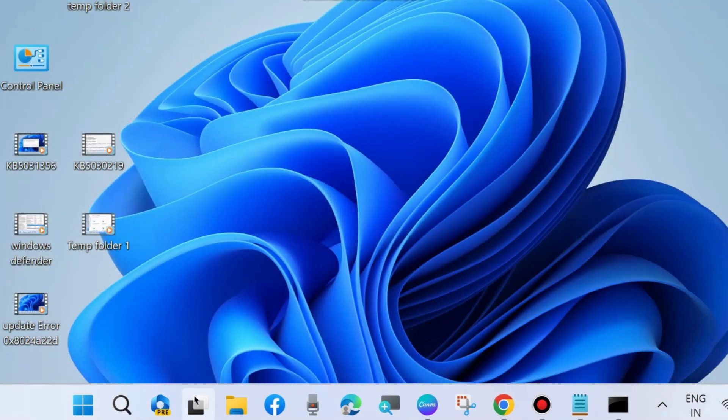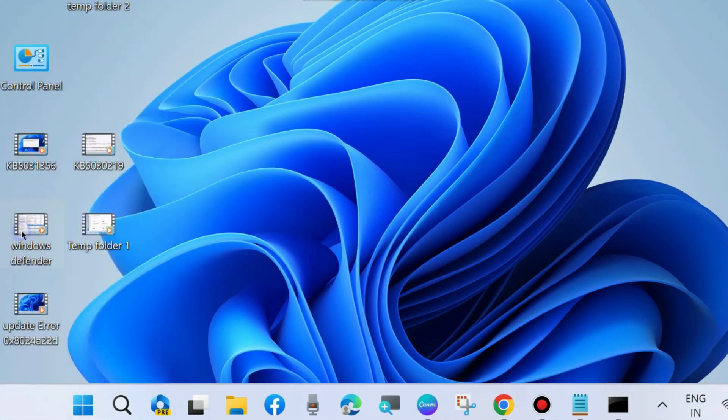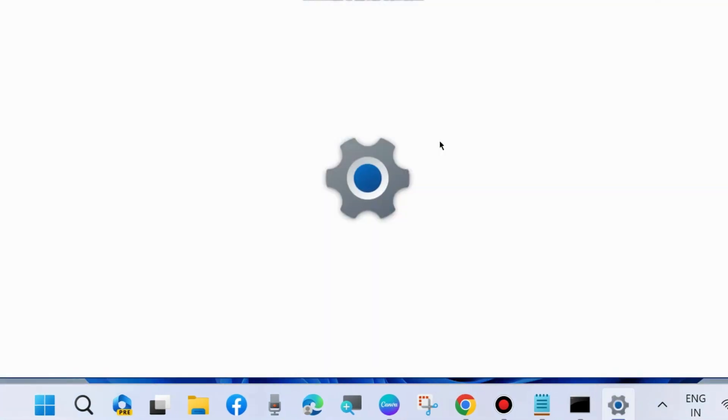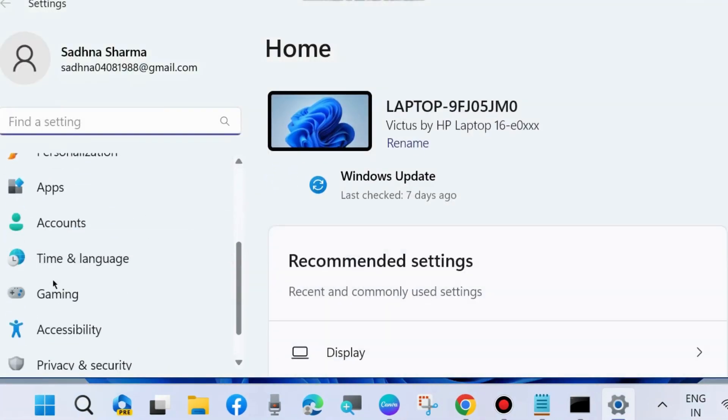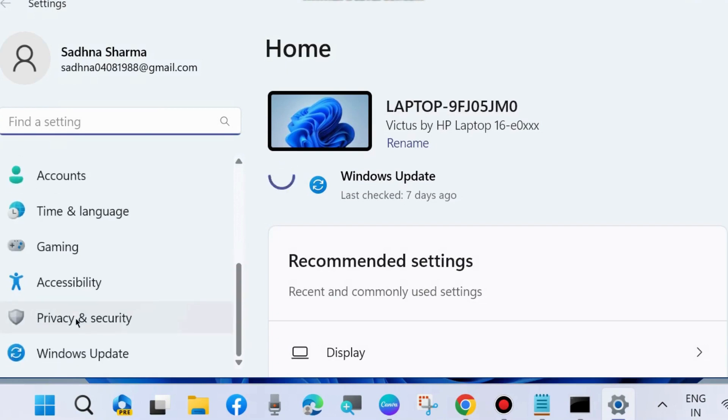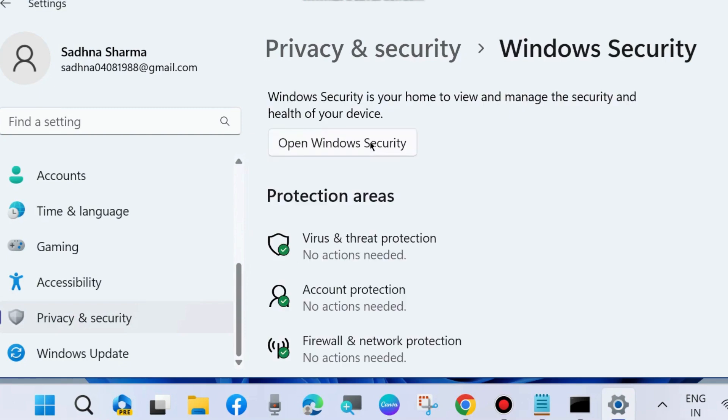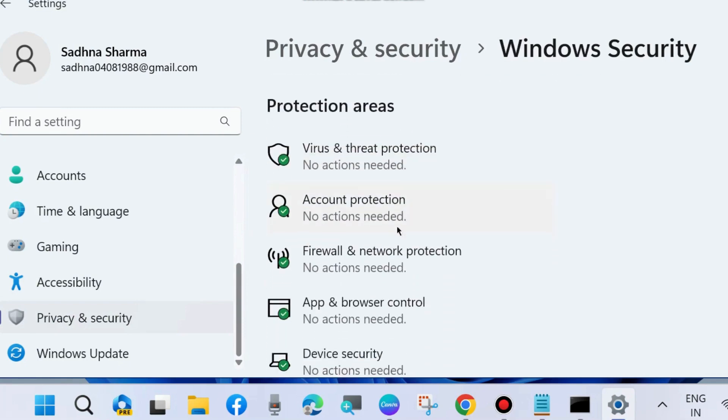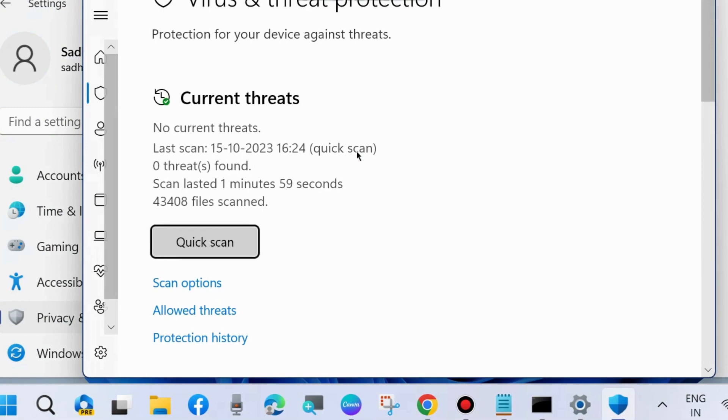The second workaround is to go to Windows Settings by pressing Win+I shortcut key. Go to Privacy and Security section from the left pane, choose Windows Security. Here, choose Virus and Threat Protection. A new window will open.